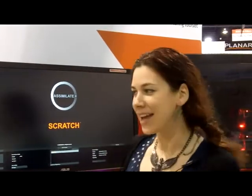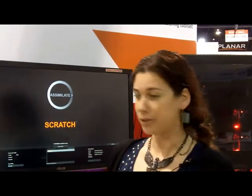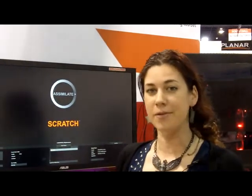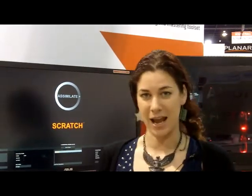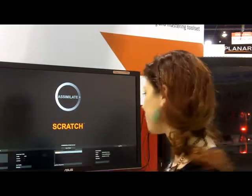Hi, my name is Laura and I am a colorist from London. I work for Assimilate. I'm here to show you the new things in Scratch — very quickly how we can debayer the RED 5K material without the use of Red Rocket, but just using the GPU and the AMD file.